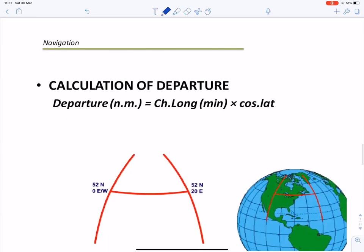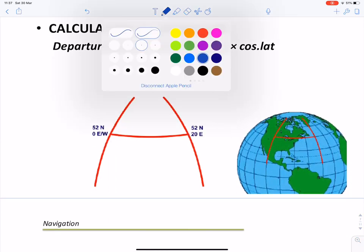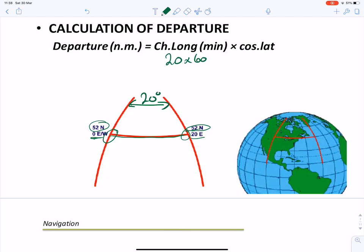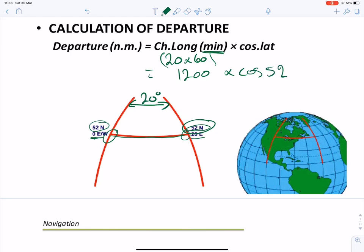Let's look at an example. We're at 52° north latitude. One position is at 0° and another at 20° east, so D long is 20 degrees. Converting: 20 × 60 = 1,200 minutes. Then: 1,200 × cos(52°) gives a departure of 738.8 nautical miles.